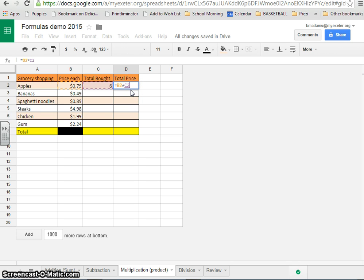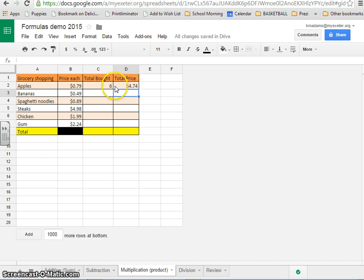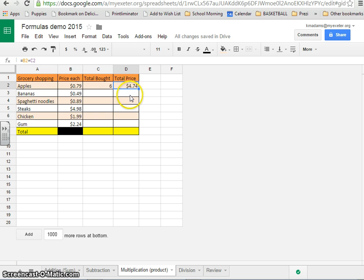When you press return, it automatically puts it together, changes it to a dollar amount because it's a dollar amount multiplied by a regular number, and it gives you a dollar amount. Easy enough.